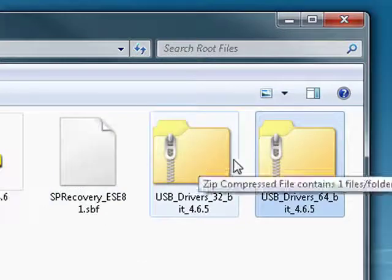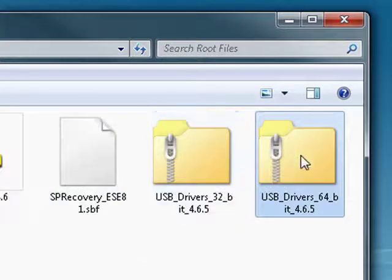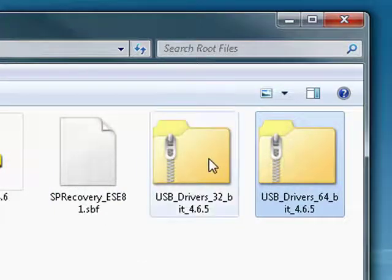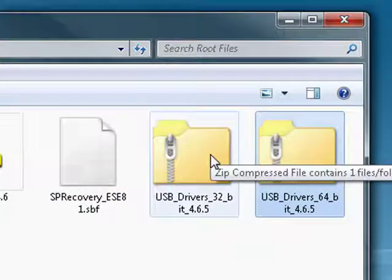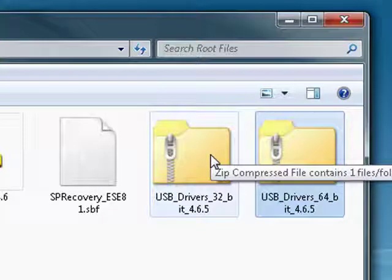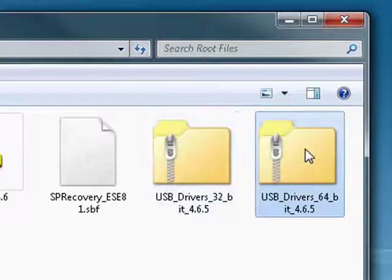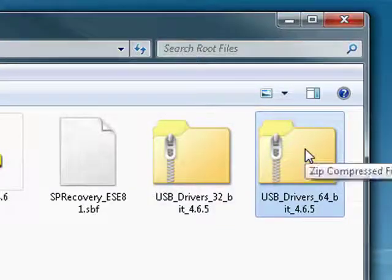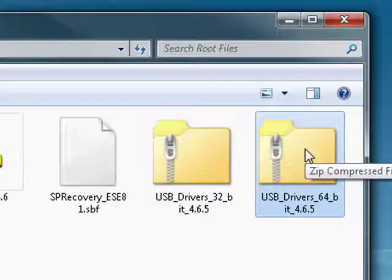And then we have two sets of USB drivers direct from Motorola: a set of 32-bit drivers if you're running a 32-bit version of Windows, and a 64-bit version of drivers if you're running Windows 64-bit.